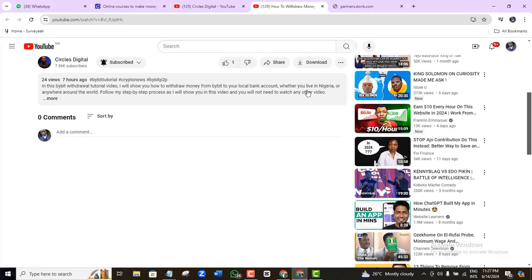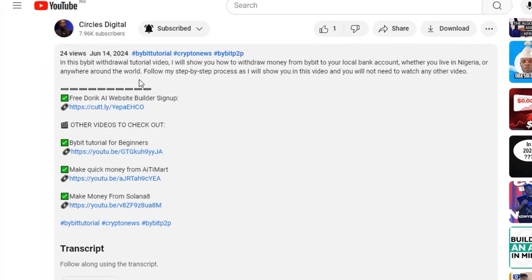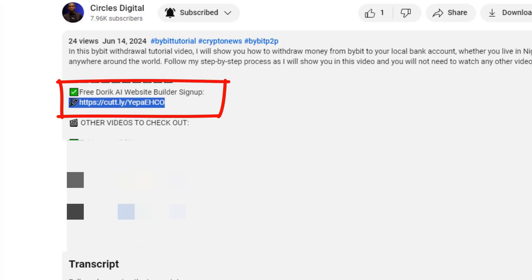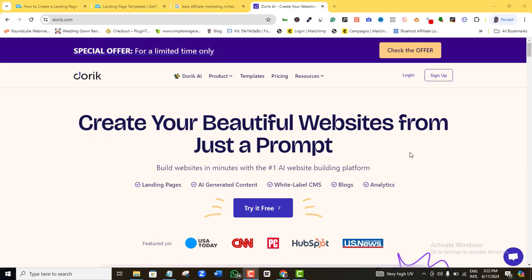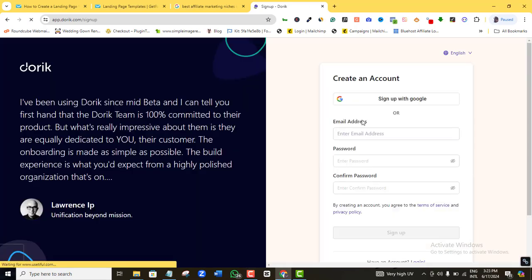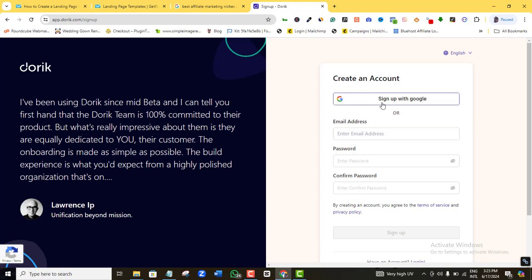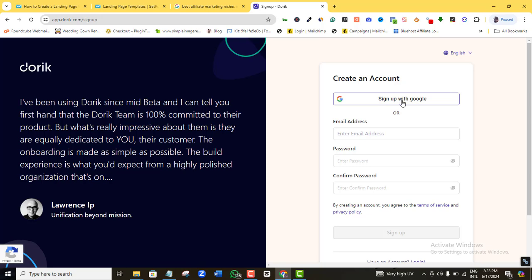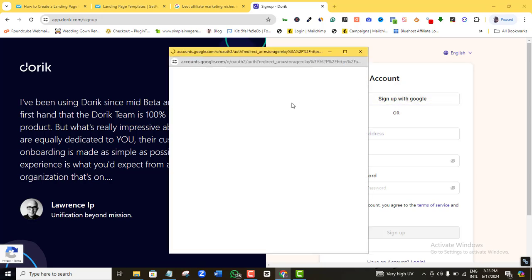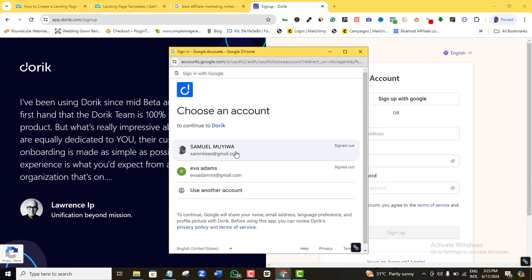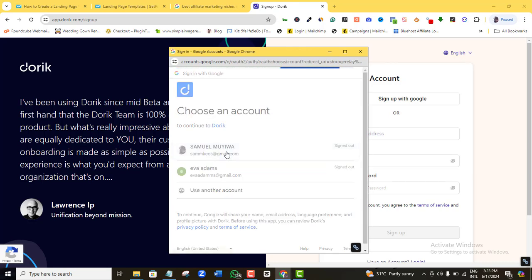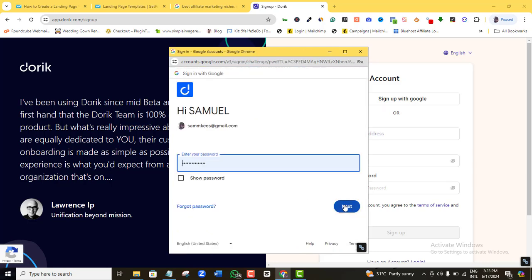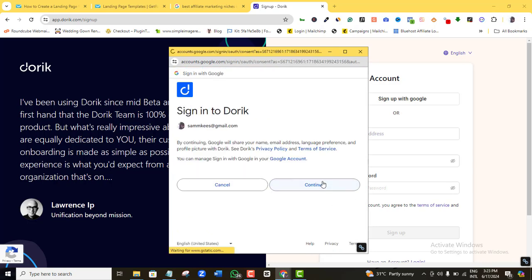First, scroll to the video description below and either click the free sign-up link or copy and paste it into your browser — it'll lead you to this page. Once there, click 'Try it for free.' It will ask you to create an account. You can sign up with Google or manually register a new email account. I'll sign up with Google and choose my email address.